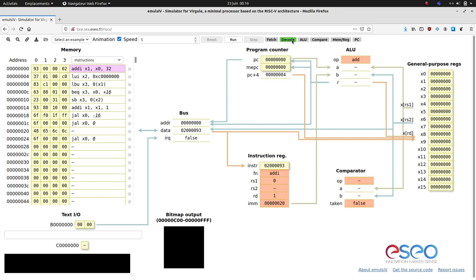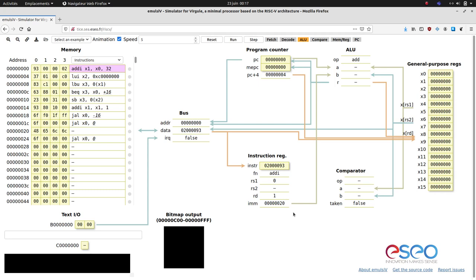With X0 as source register, X1 as the destination register, and 20x as the immediate operand. The operation inputs of the ALU and comparator are updated accordingly.